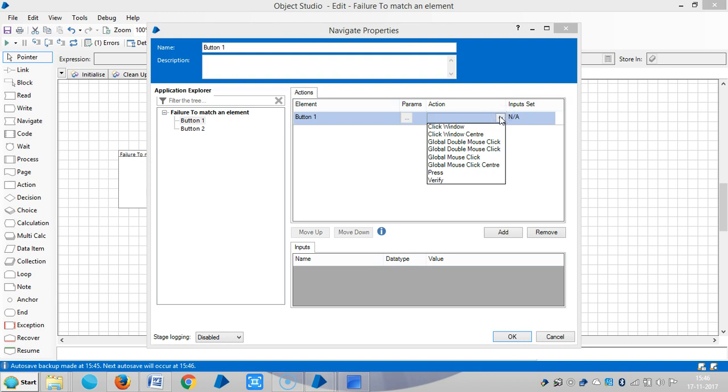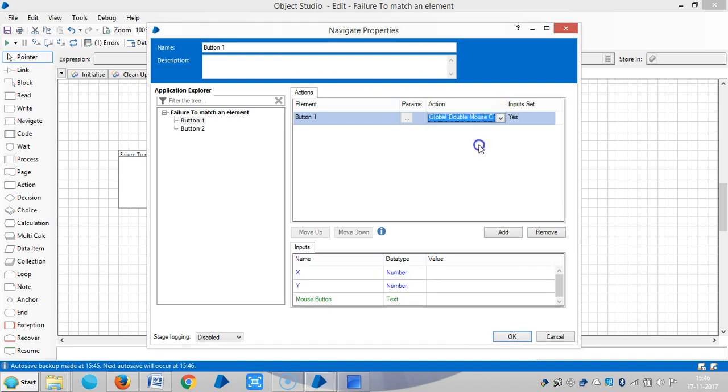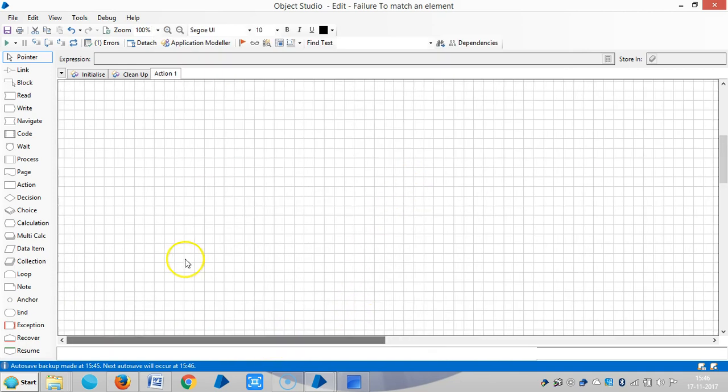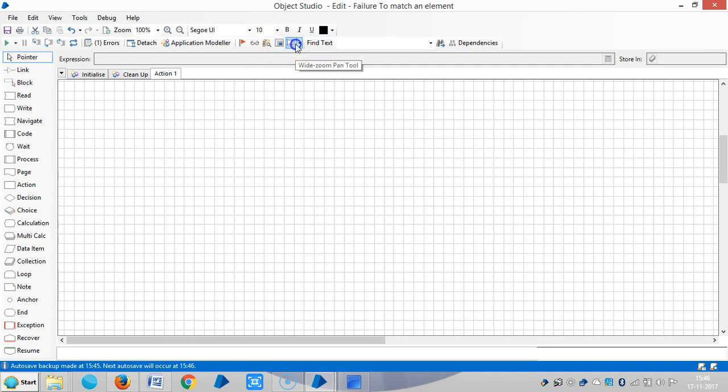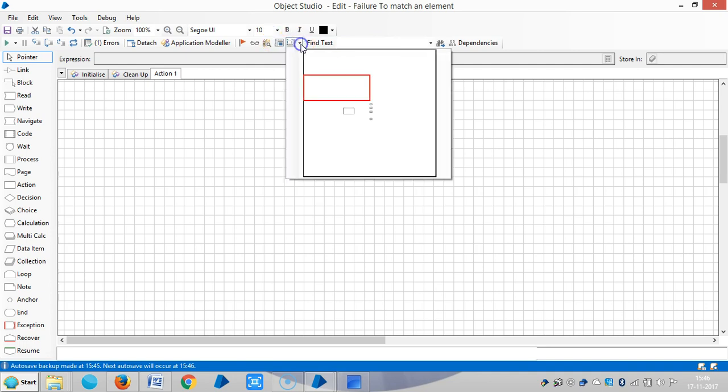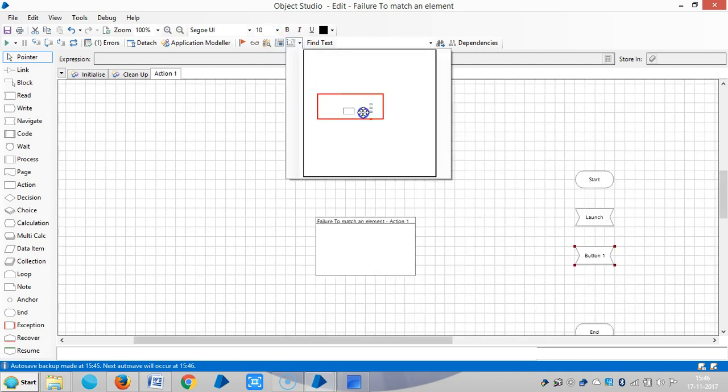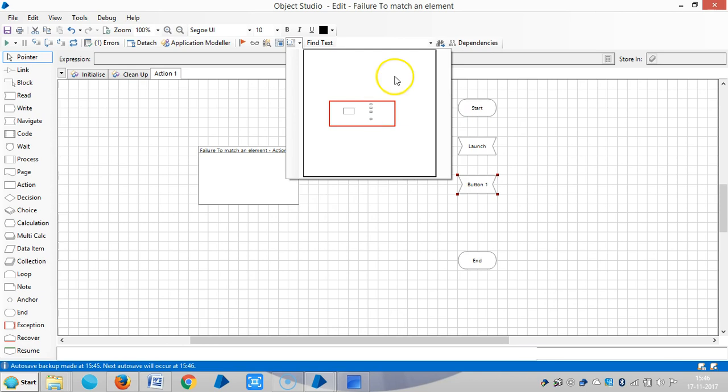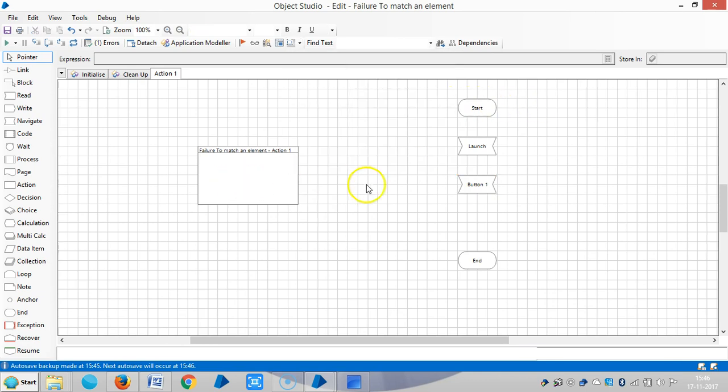Here we need to choose an appropriate action like press. Suppose if you select some other option by mistake, we will see the result. So link it.